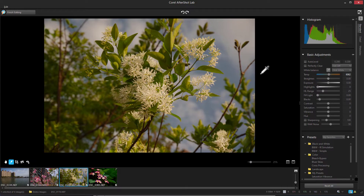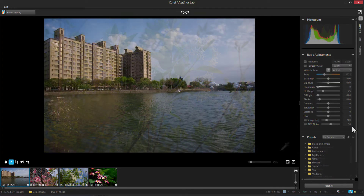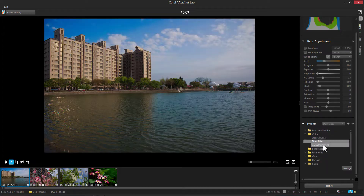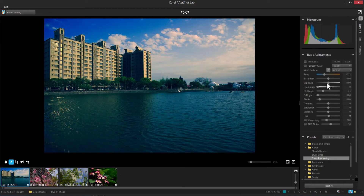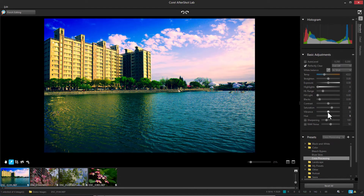There are also several adjustment sliders, such as Temperature and Contrast. Double-clicking a slider resets it, and you can use the Reset All button to start over. Below the basic adjustments are several preset adjustments to try, such as Bluer Skies or Cross Processing. From here, you can also change some of the basic adjustments, such as adding Perfectly Clear Color and increasing Saturation and Vibrance.